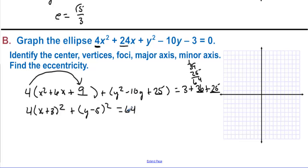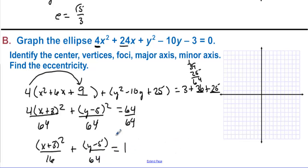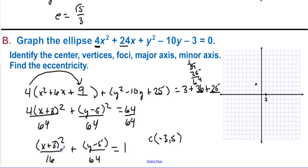Dividing everything by 64 gives (x+3)²/16 + (y−5)²/64 = 1. The center is (−3, 5). We go right and left 4 units (√16) and up and down 8 units (√64). Since the longer axis is vertical (8 > 4), the vertices are at (−3, 13) and (−3, −3), and the co-vertices are at (1, 5) and (−7, 5).